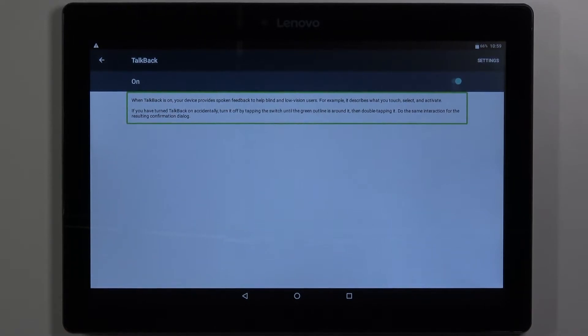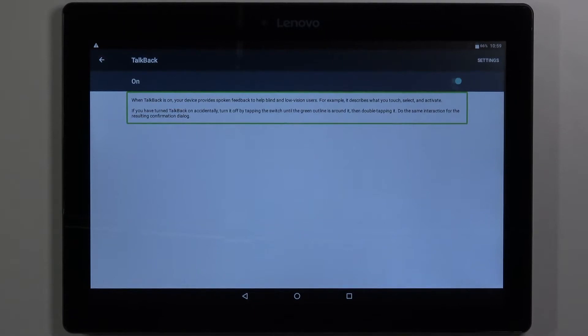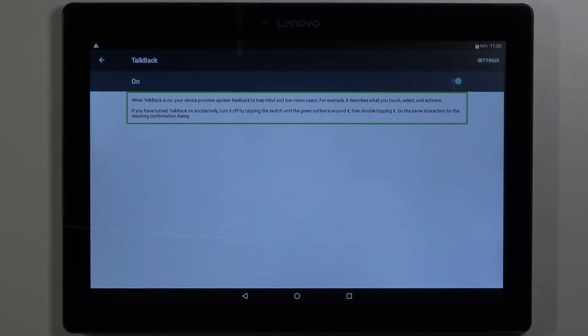If you have turned TalkBack on accidentally, turn it off by tapping the switch until the green outline is around it then double tapping it. Do the same interaction for the resulting confirmation dialog.